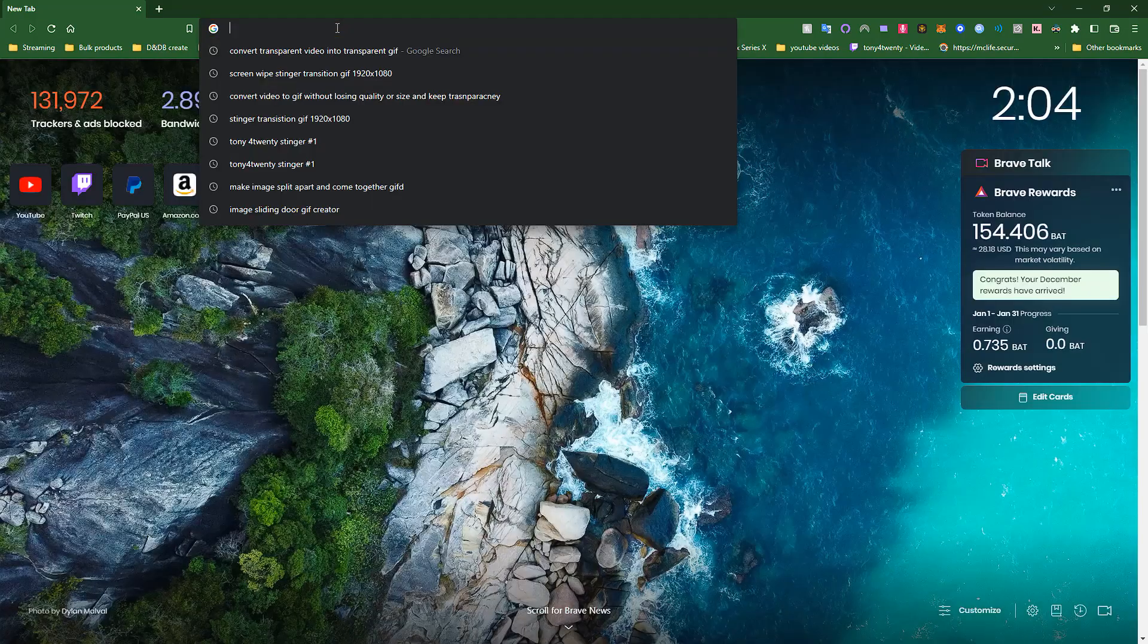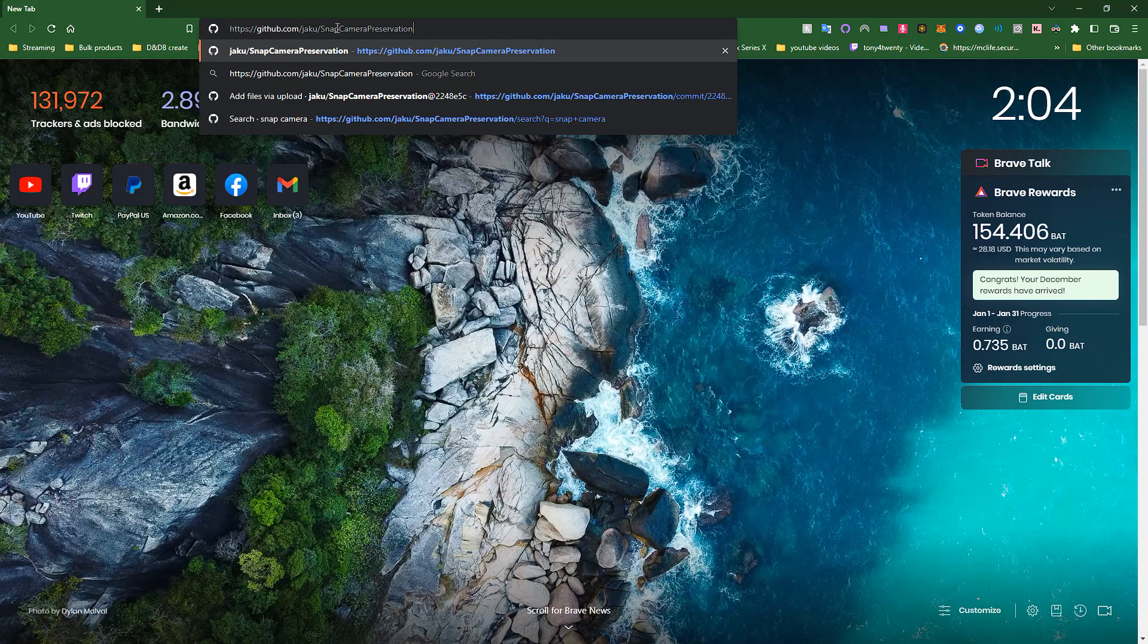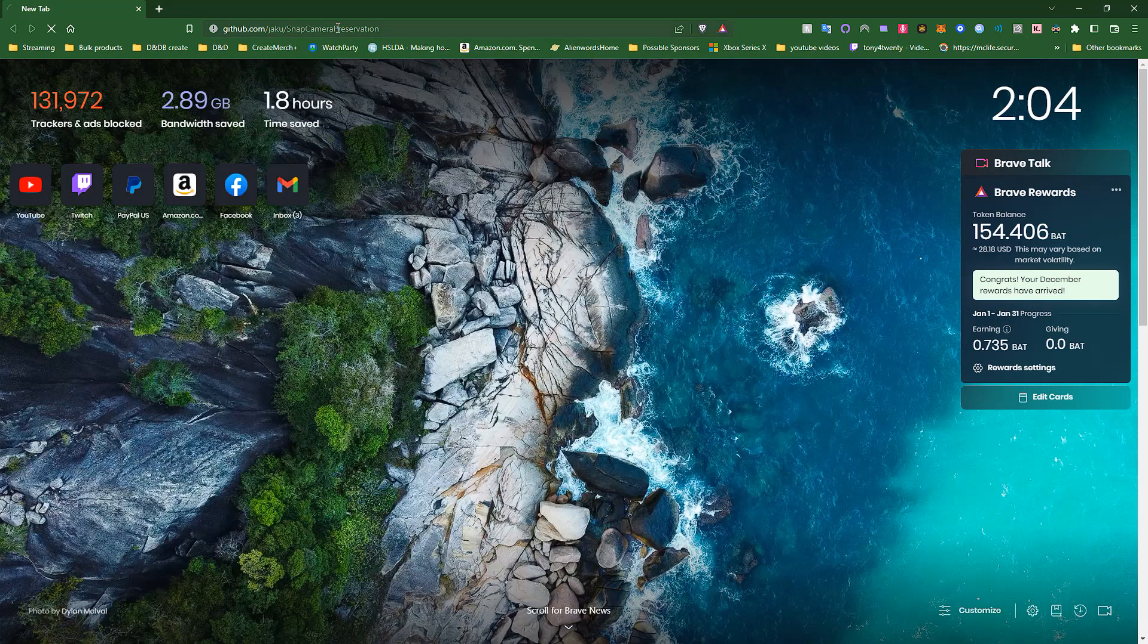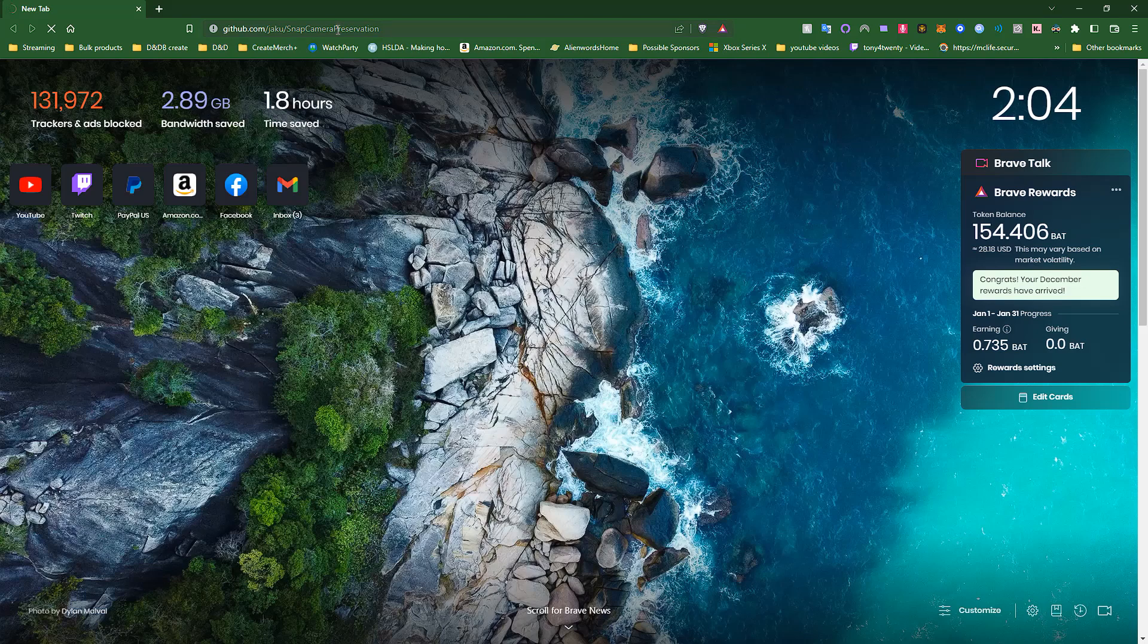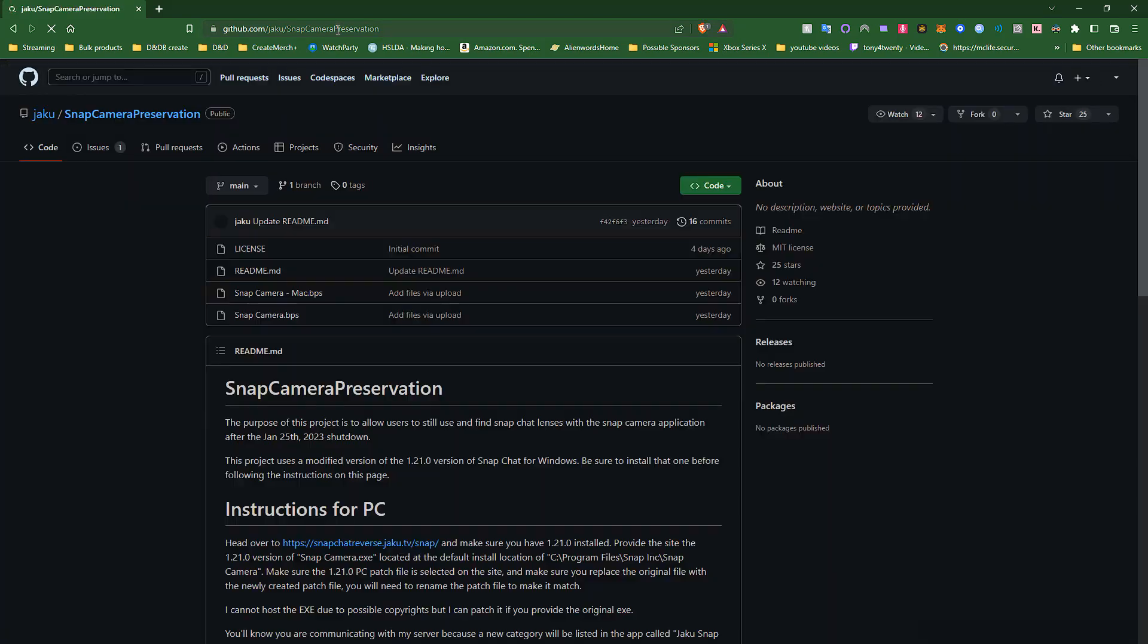So now what we're going to do is go to the GitHub page that has a website link, and this website link will take us to a page that can modify an executable file, so that way you can have the modified version of a Snap Camera. So I already have the GitHub link in my clipboard, so I'm just going to copy-paste it, but I'll have this available.